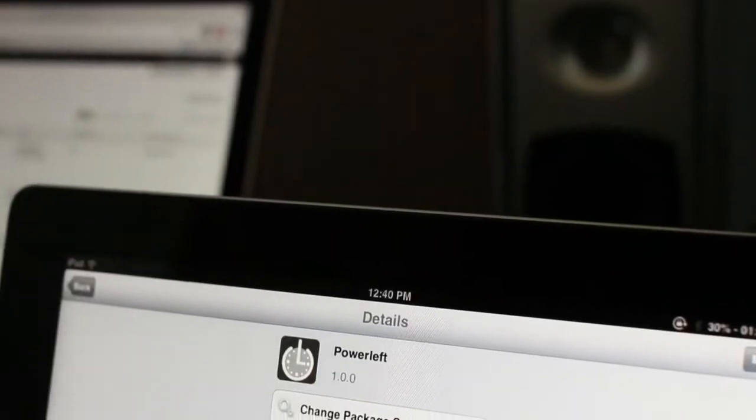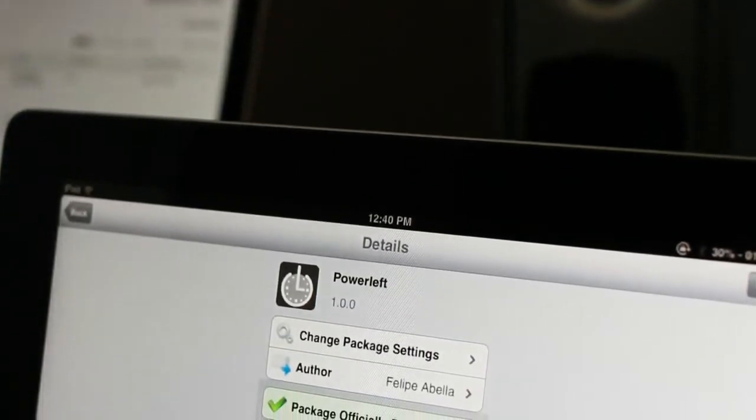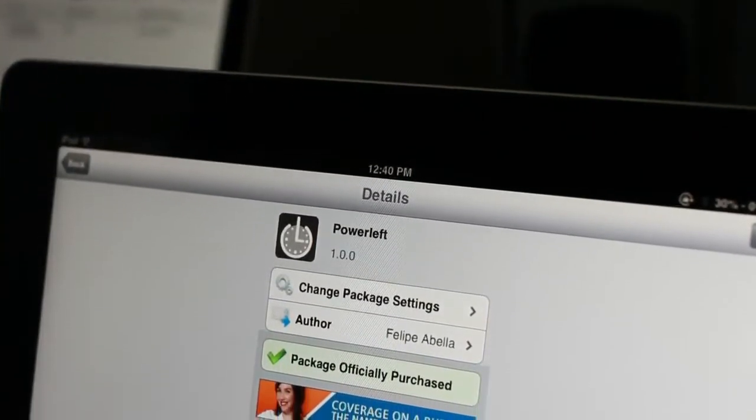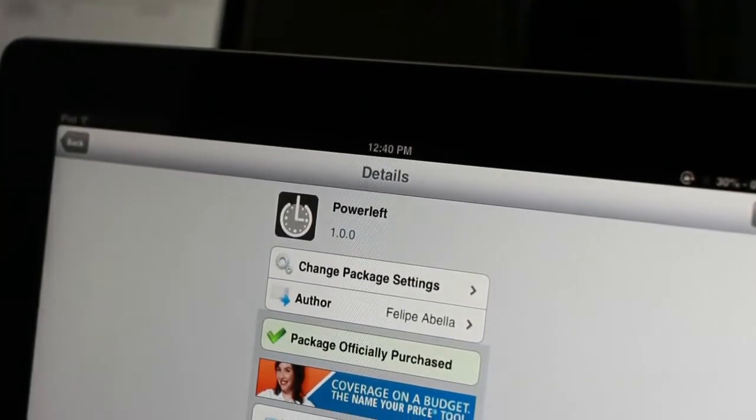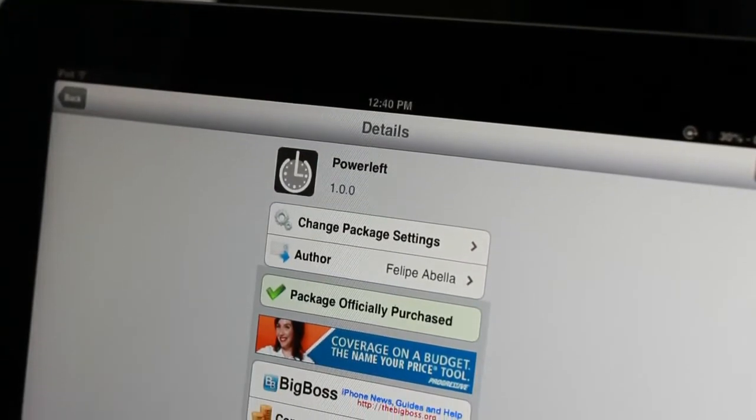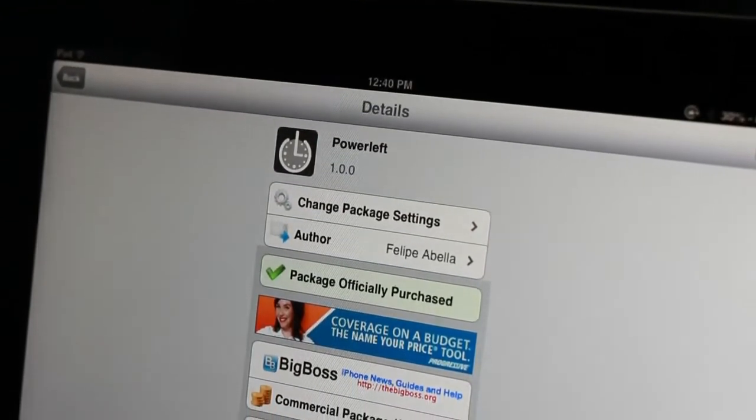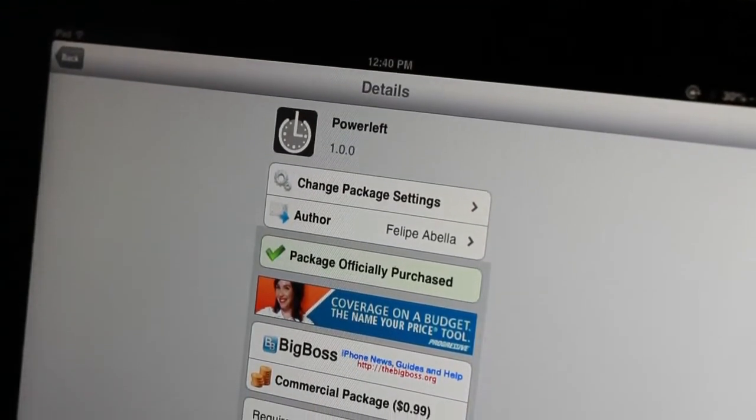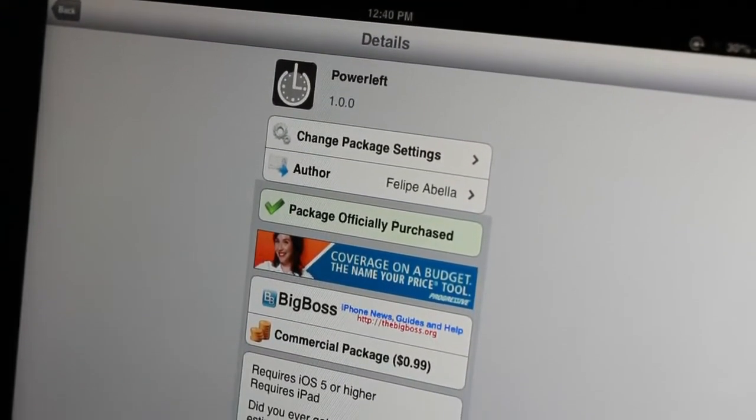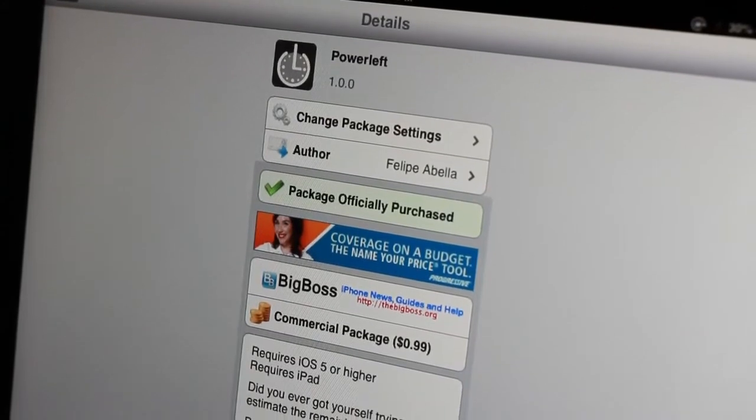Again, the tweak is called power left. You can find it for 99 cents on Cydia's big boss repo. Like I said, it's a pretty in-depth looking tweak. It can kind of look intimidating, but don't get intimidated.